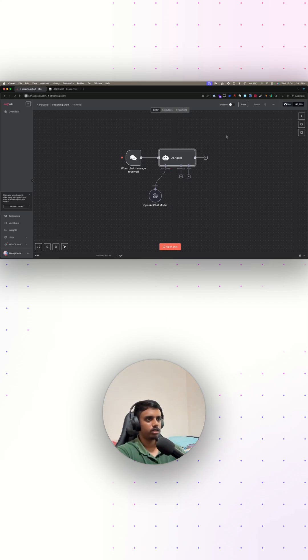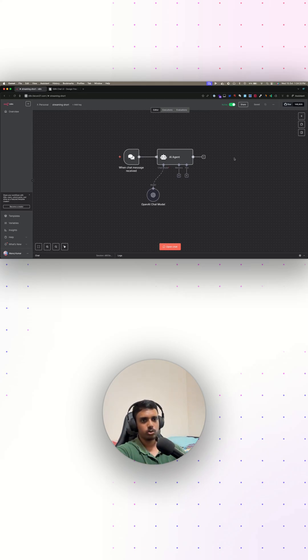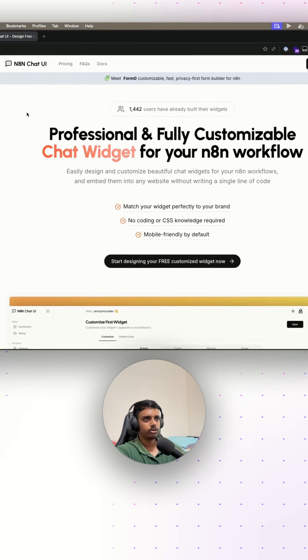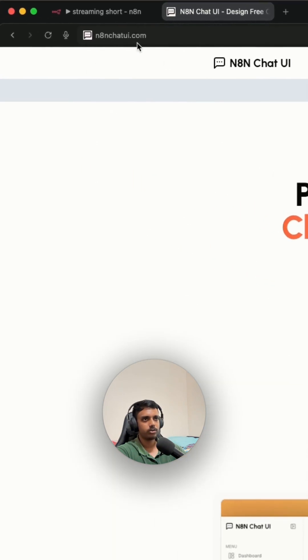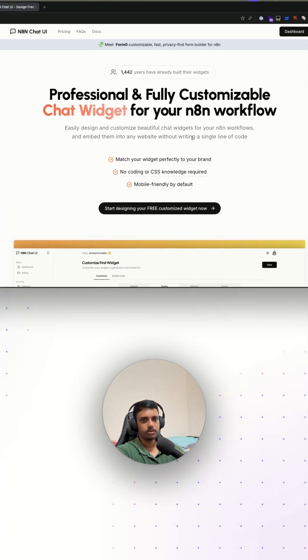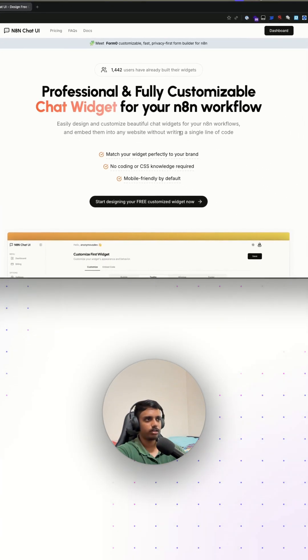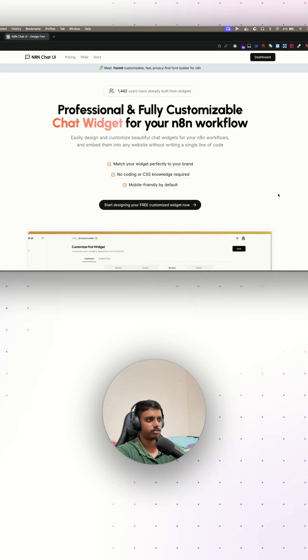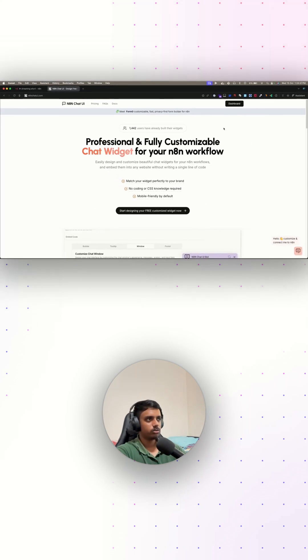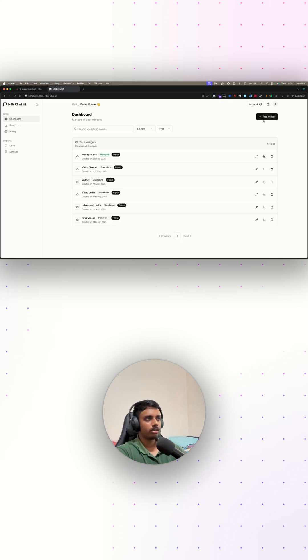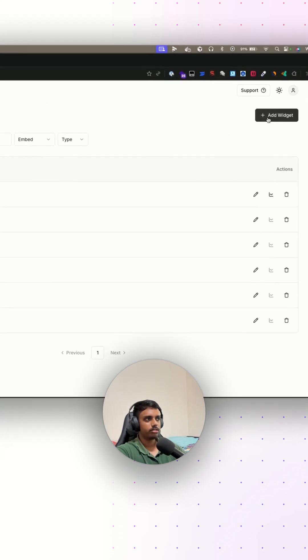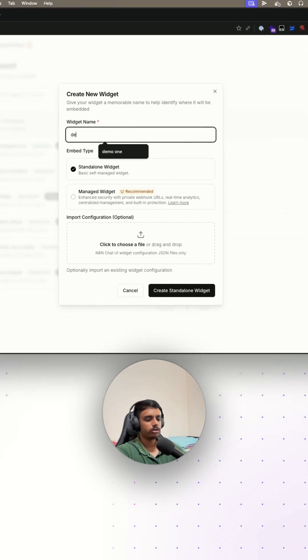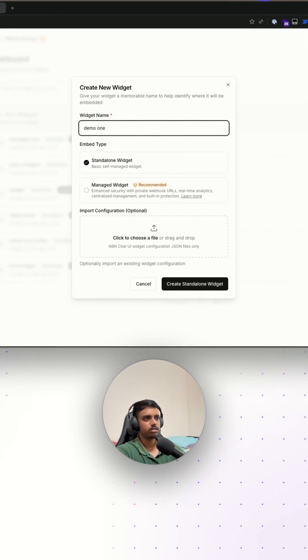Let's just save this and the chatbot flow is now ready for streaming responses. In order for us to use it outside, we just need to activate this workflow. Now let's connect this chatbot to a custom chat widget. For that, I'm going to use n8n chat UI. You can go to n8nchatui.com. This is a tool that lets you create beautiful and fully customizable chat widgets for your n8n in a couple of minutes.